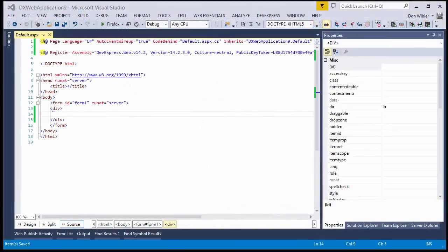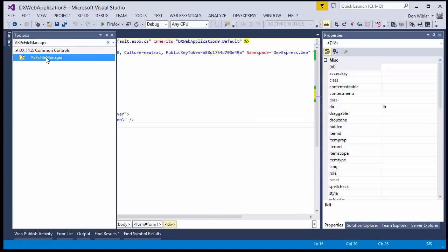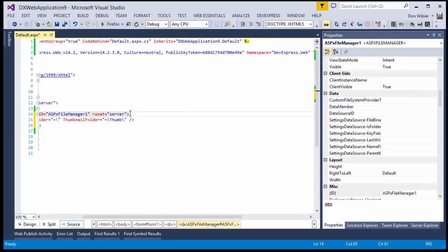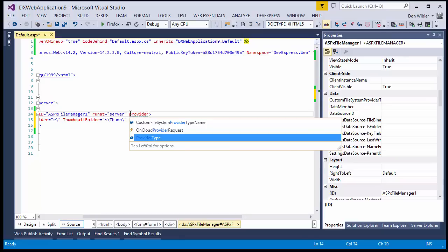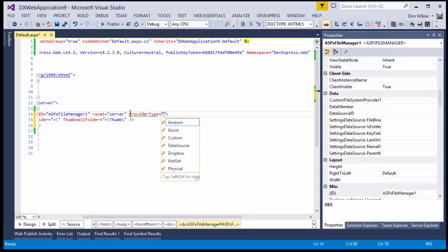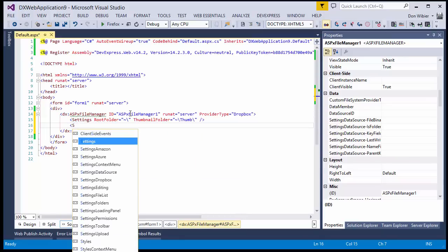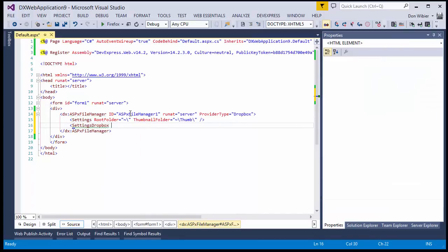In my Visual Studio project, I'll add the ASP.NET file manager from the toolbox. Specify the Provider Type as Dropbox. Then set the Access Token value by pasting the token we just got from Dropbox.